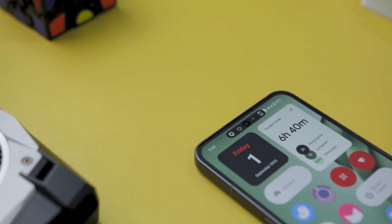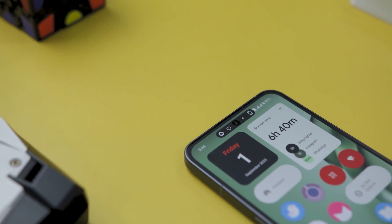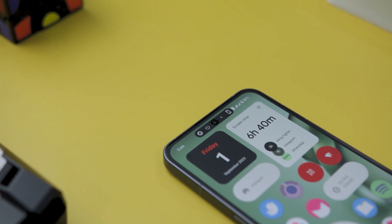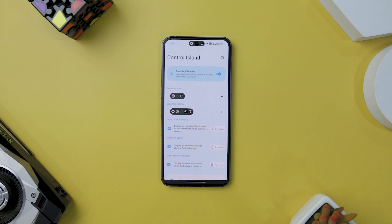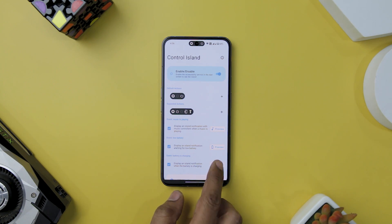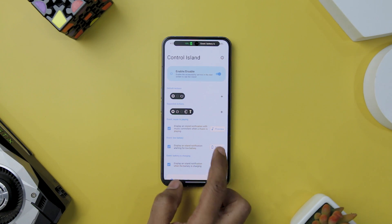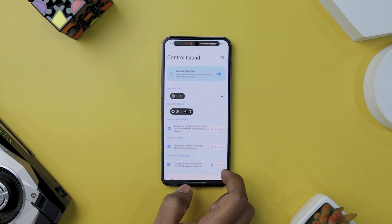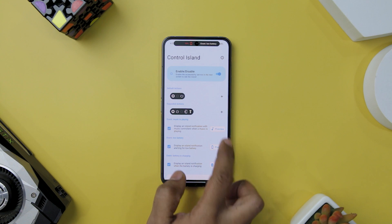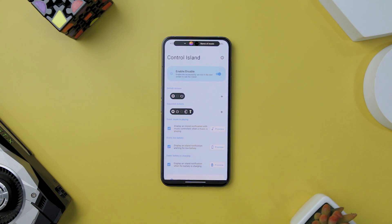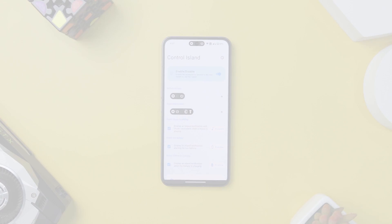This newfound efficiency transforms everyday interactions with your device into a seamless experience. Users can also effortlessly monitor their device's battery status, whether it's running low or charging. Additionally, the integration of music player notifications ensures you are always in tune with your favorite tunes.